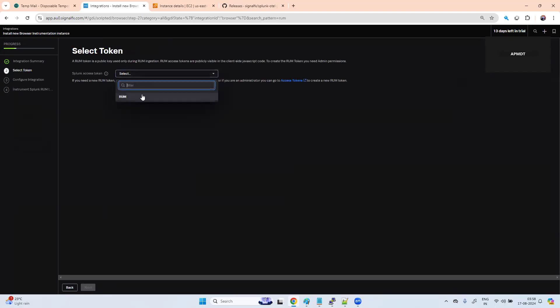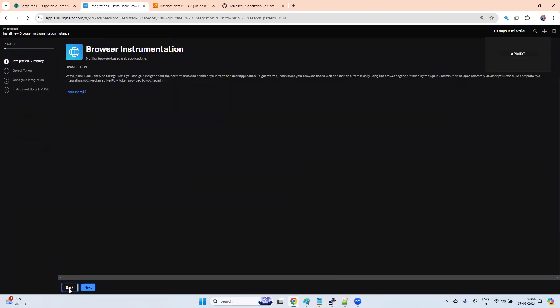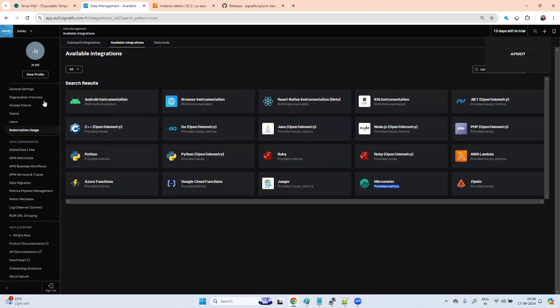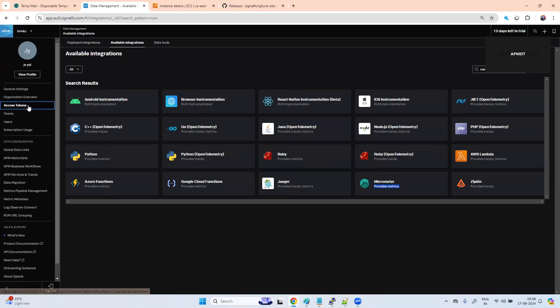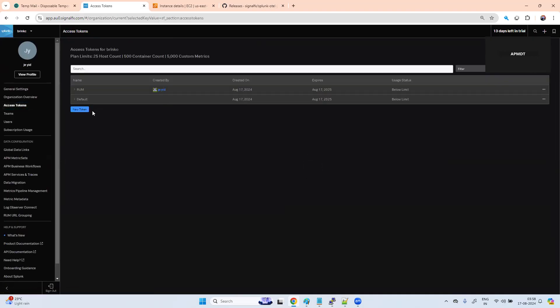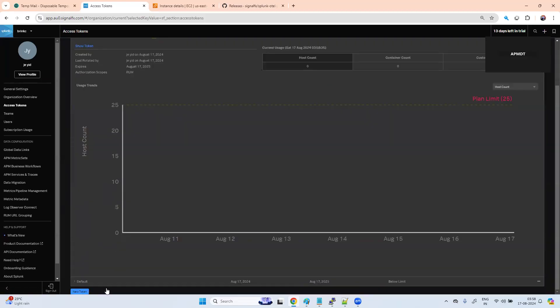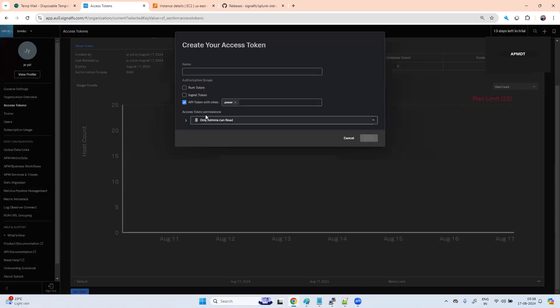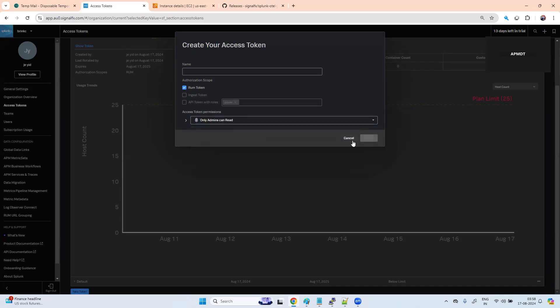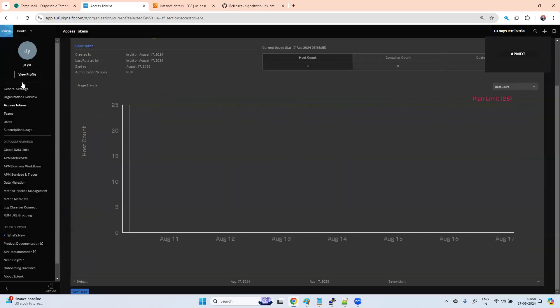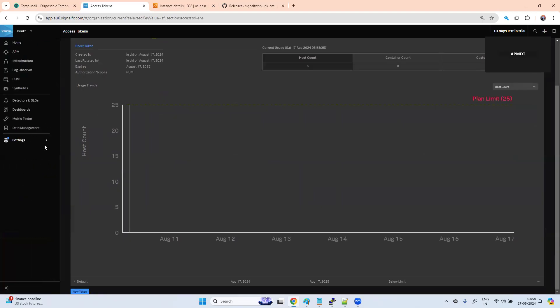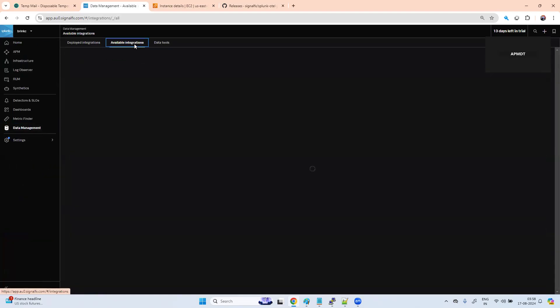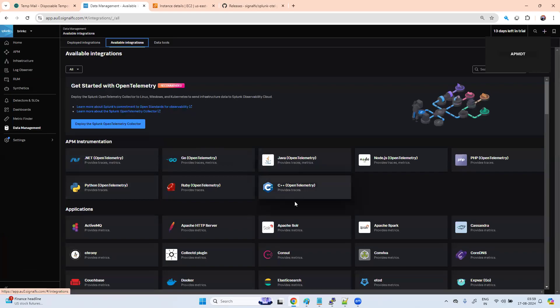We need to create a token. From where we need to create a token? Go to settings, access management. Here we need to create a token. I have created a RUM token. You can give the token type name and who can access this token - admin and selected user. You can define and create that.